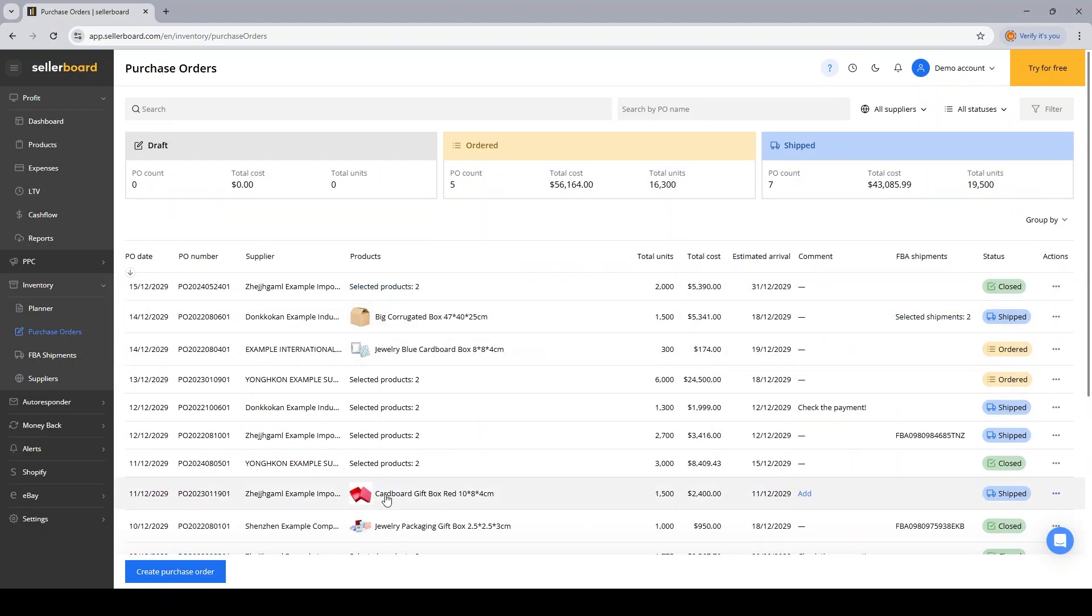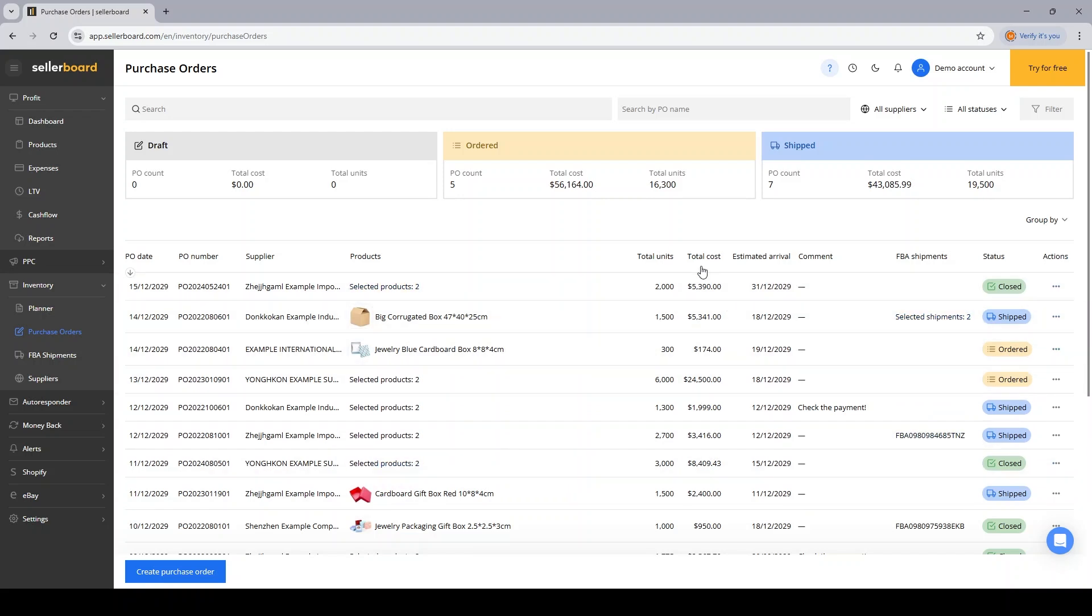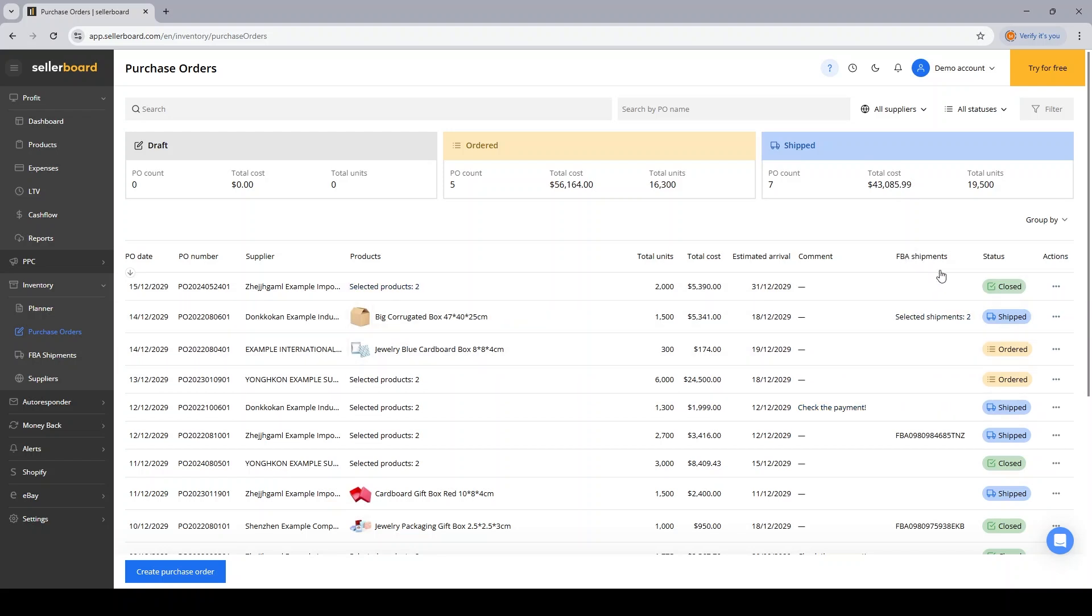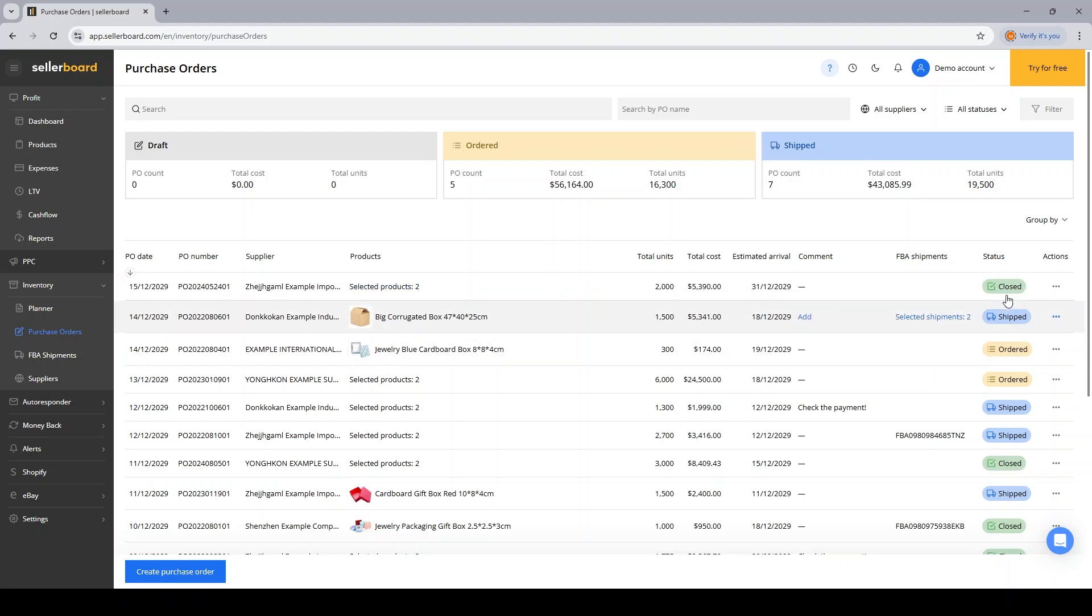Let's jump back to the POs. Over here you will have the supplier, the products inside the PO, total units ordered inside the specific PO, the total cost, estimated arrival date, any comments you need to add. Maybe you will link FBA shipments to specific POs, which you can do. And then there's status, which is really important. In a minute you're going to see why exactly. And the actions.